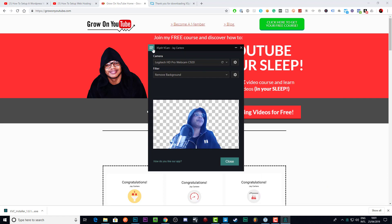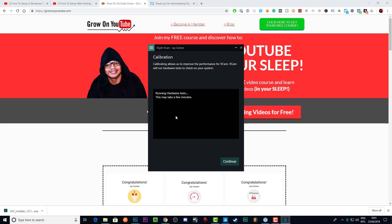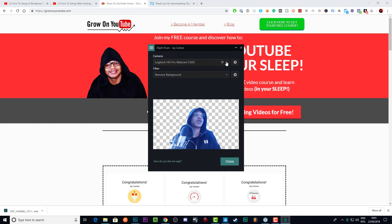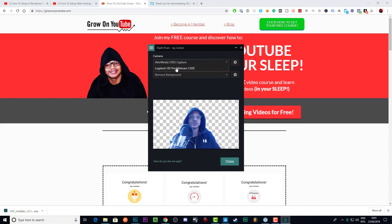Here we have VCam. If we go to Calibrate, this will be the first thing you see when you download and start up VCam, log in, and all that. It's going to run hardware tests to check what cameras you have available on your system, and then when it's done it will tell you it found some cameras. You just click the Continue button — it says 'Camera Detective, please continue.'